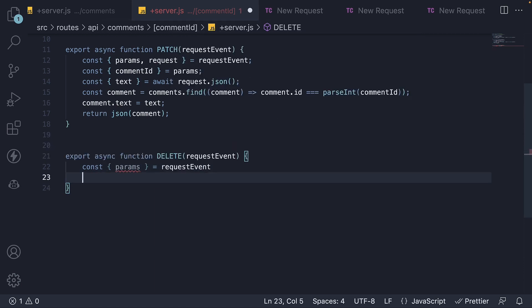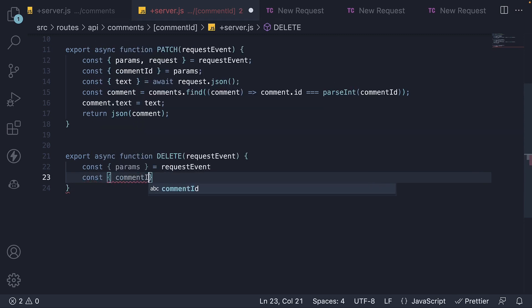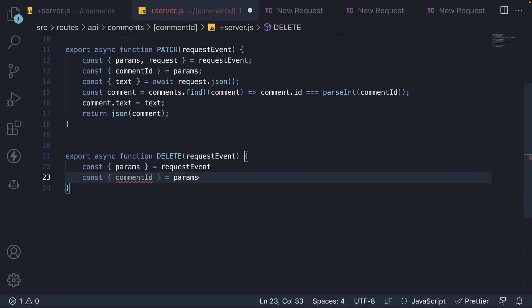From params, we further destructure the comment ID. This is what is present in the URL.